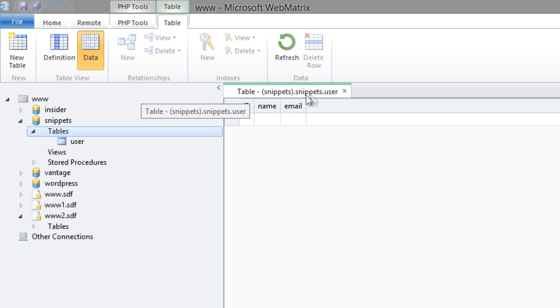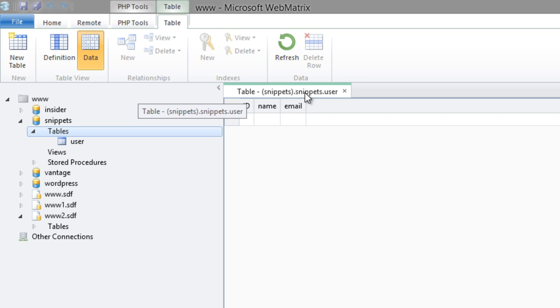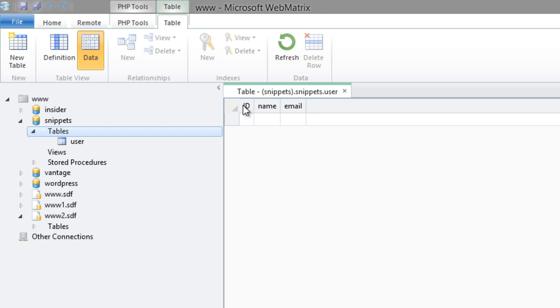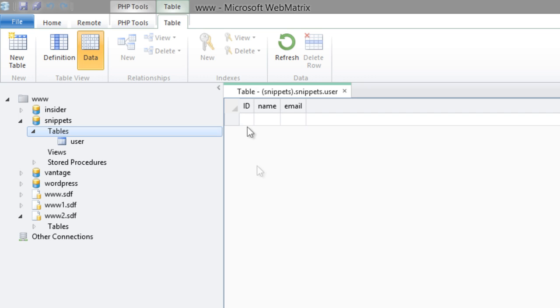So to start off, I created a very simple table here inside of my database. I have this snippets database. I have a table named user. And inside of it, I just have three columns: ID, name, and email. Now the ID is the primary key. It's set up to auto increment. So we actually won't ever insert any data into this one. It's just to number our rows essentially. Our name and email are the two that we're going to primarily be inserting data into, and we'll cover how to do that.